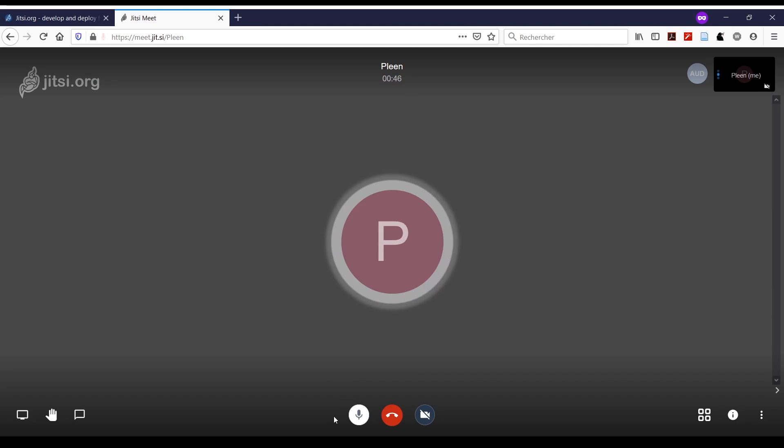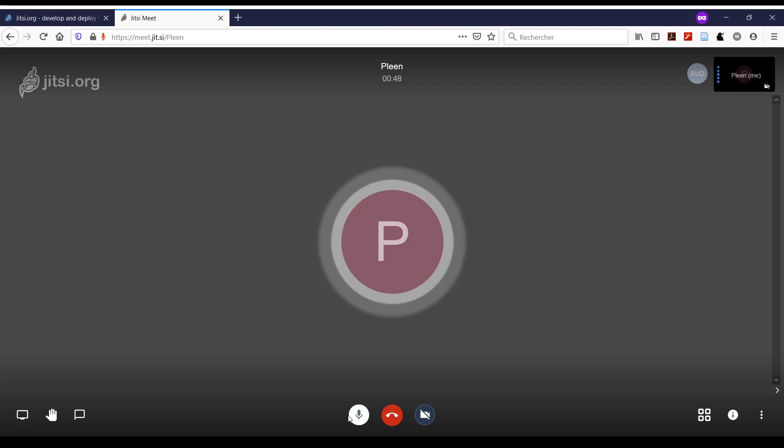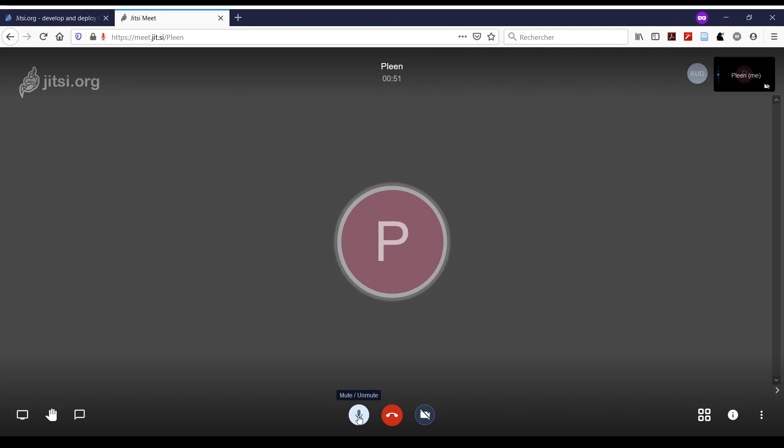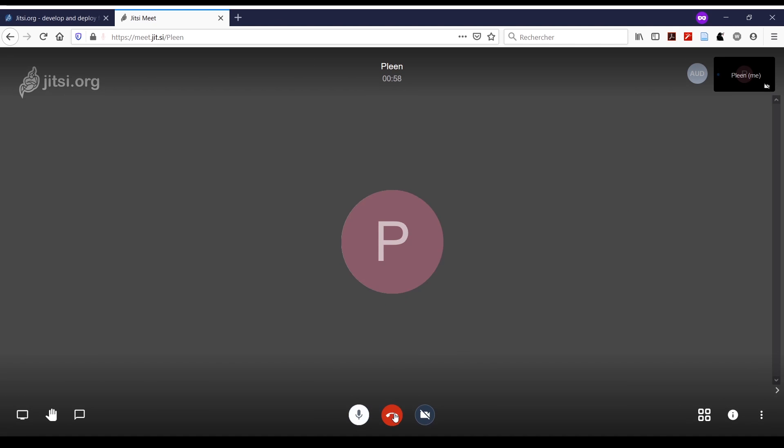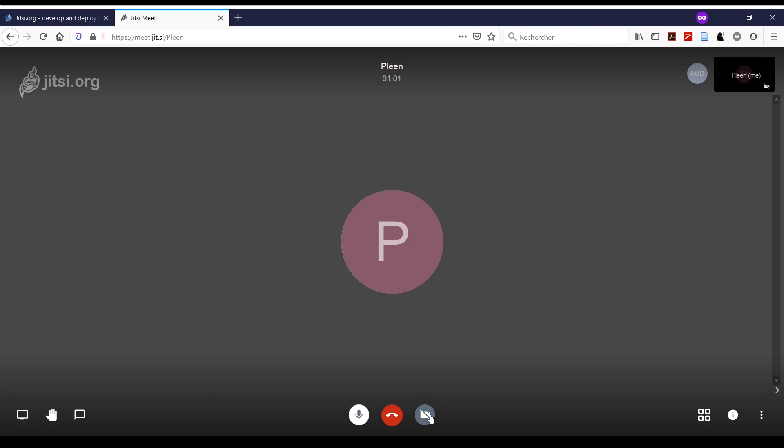Here you have three buttons. The left one is to mute and unmute—here I'm muted, and here I'm unmuted. This one is to leave the call, and that one is to start or stop the camera.